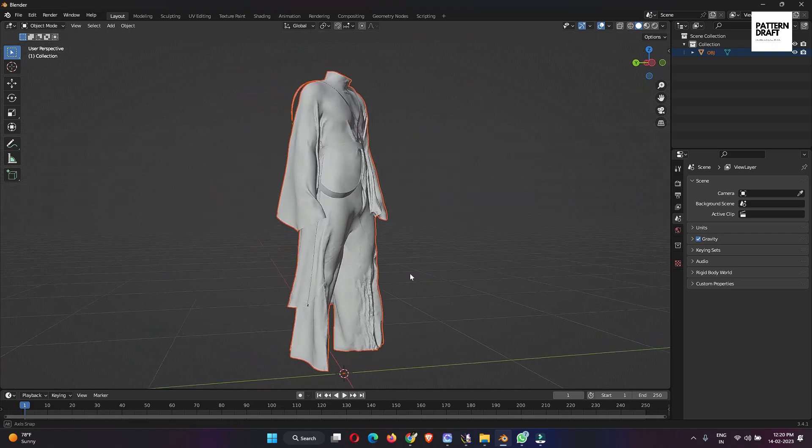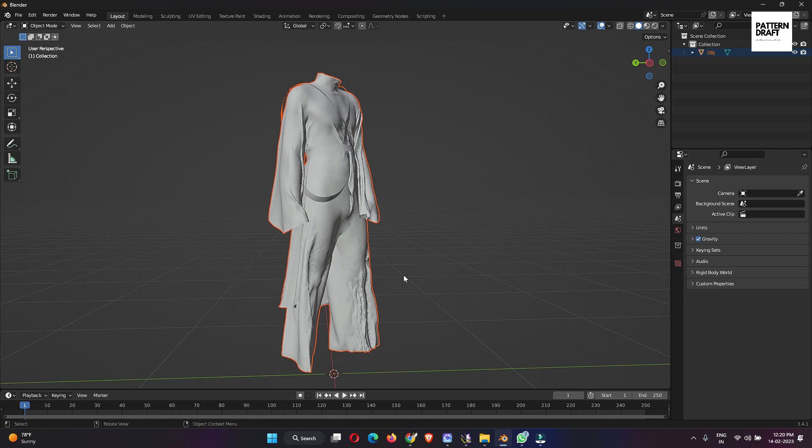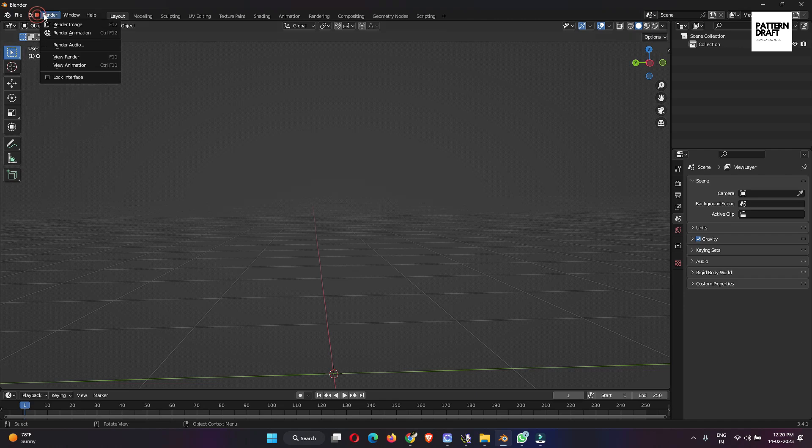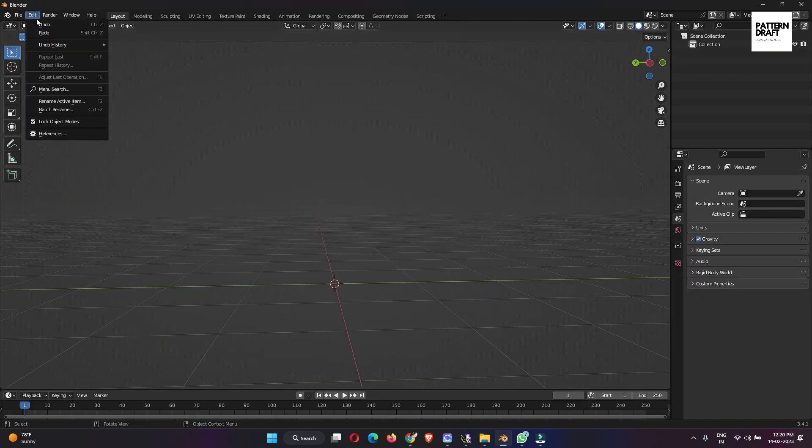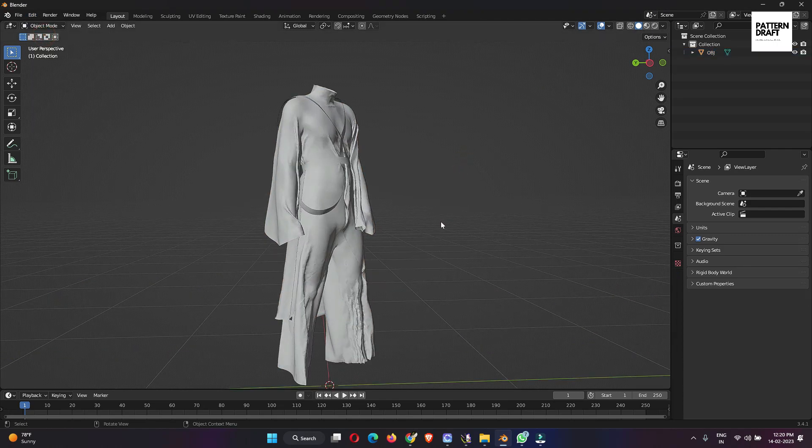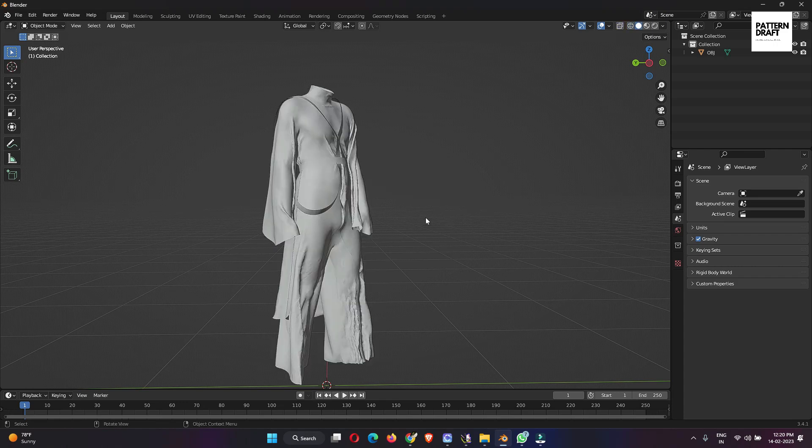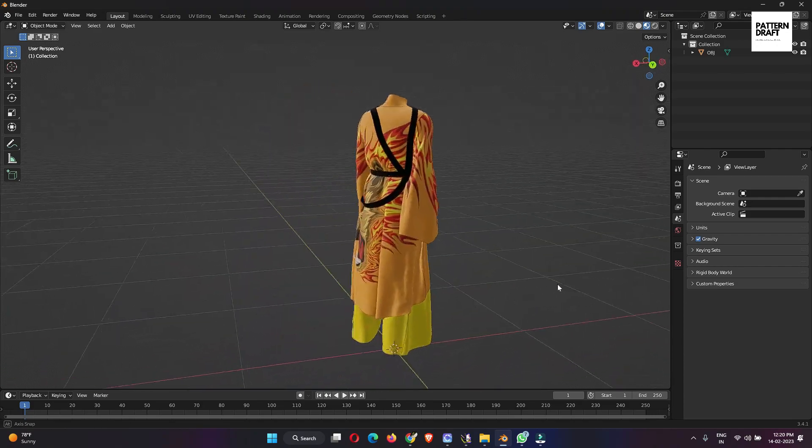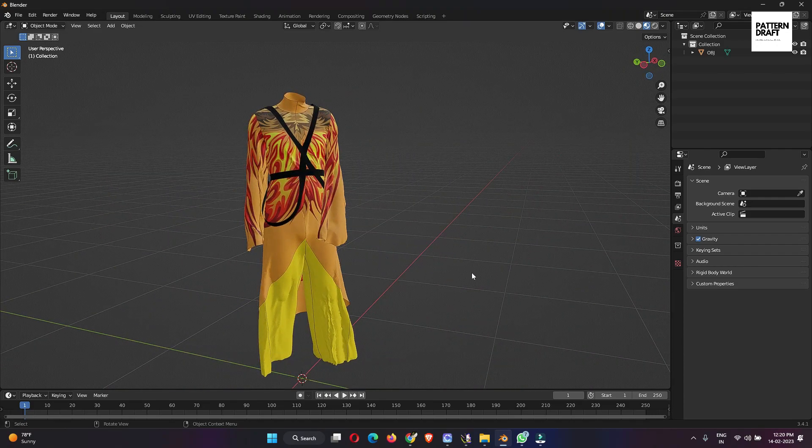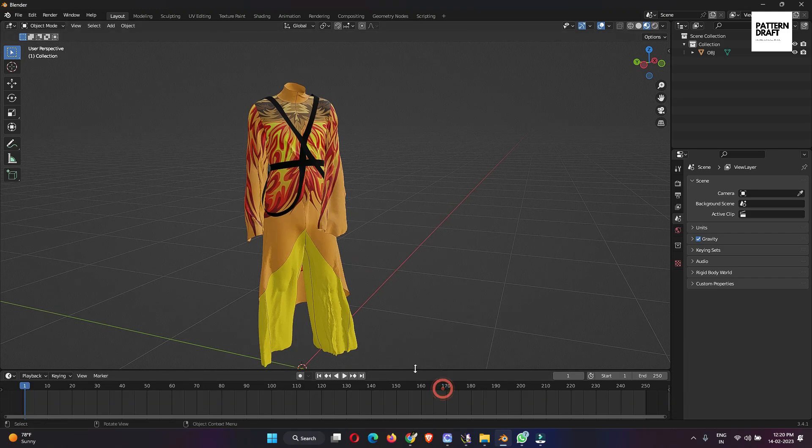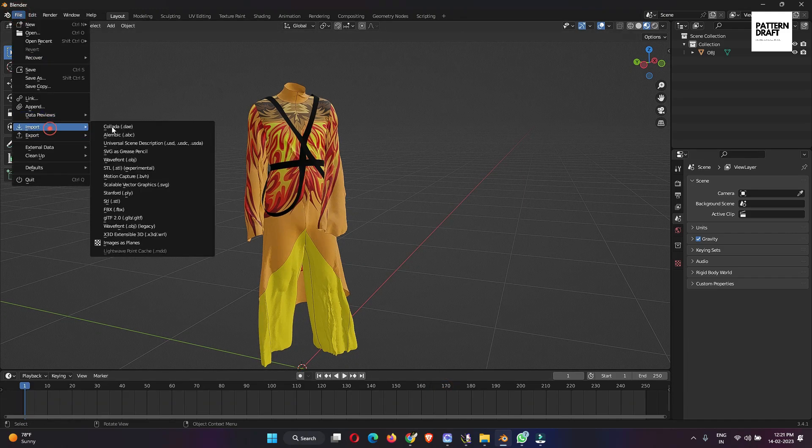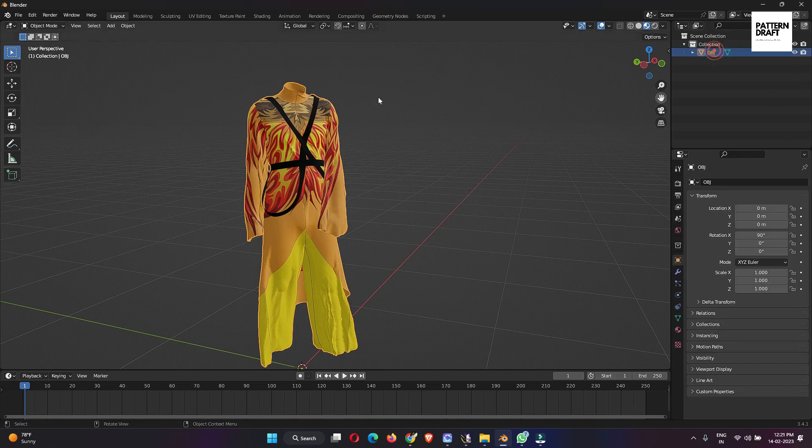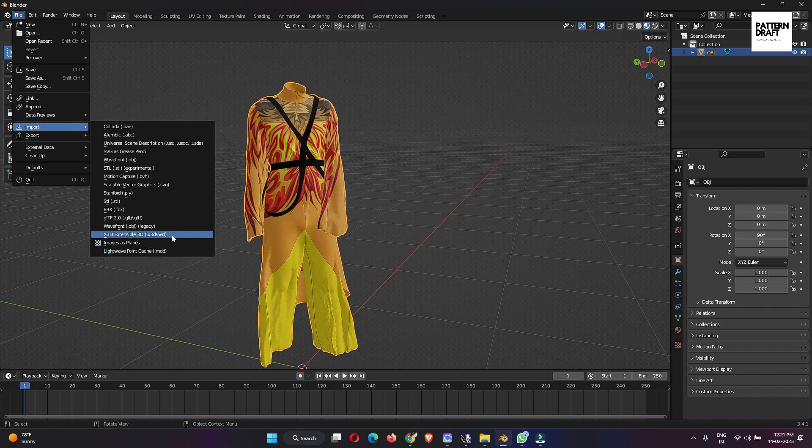Our object file is imported, let me show you. So this is our file which we had created in Clo. Now it's time to import the animation part. Then again go to import and Lightwave. First we need to select the object file, then import Lightwave point cache. If you didn't find this option,